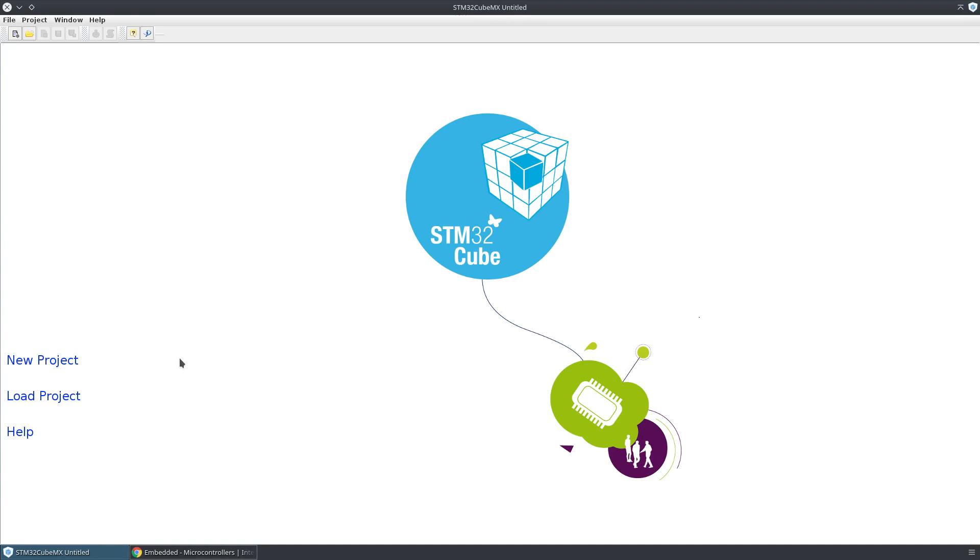Hi guys! Just a quick video to show you how to use the STM32Cube tool to help you find a part that has the features that you need.